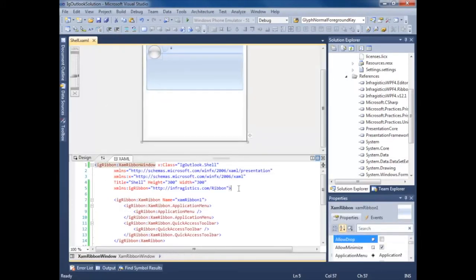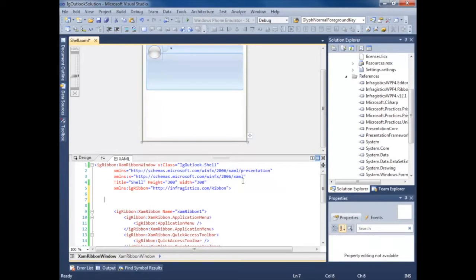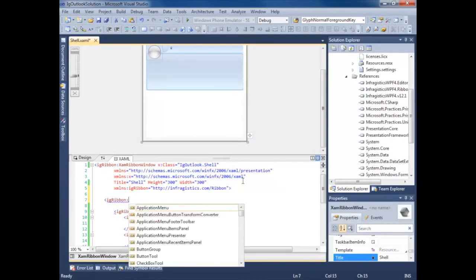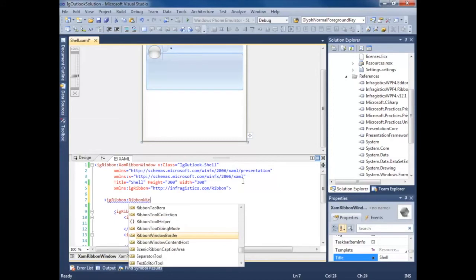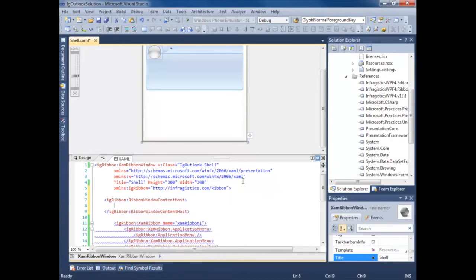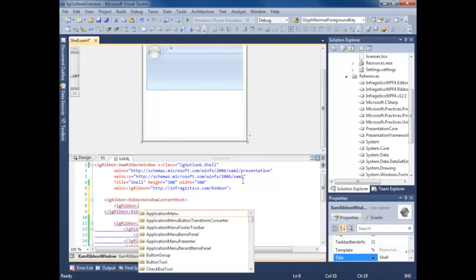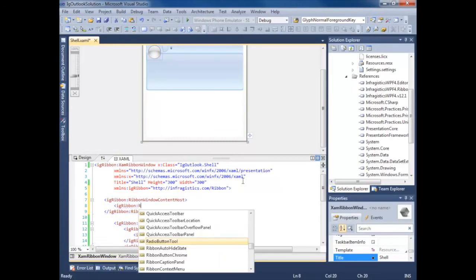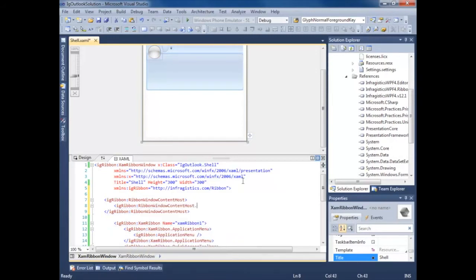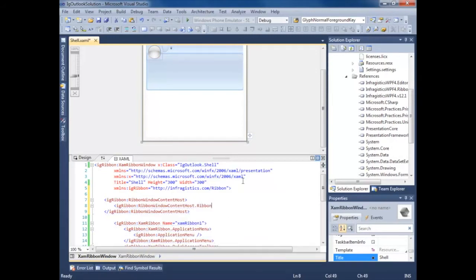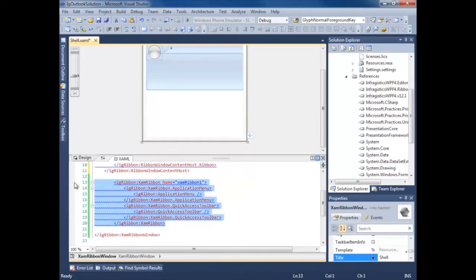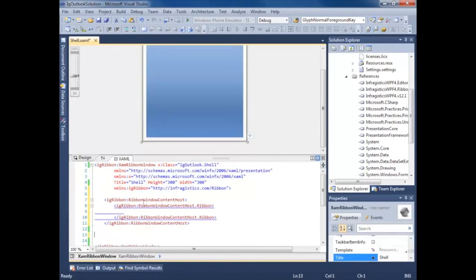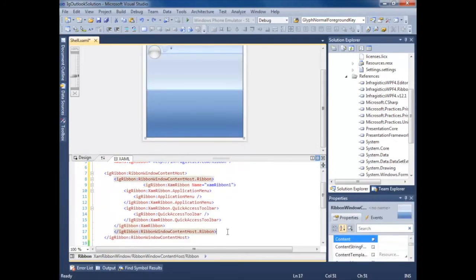Now in order to get this to work properly we need to add a ribbon content host. So IG ribbon, it's called a ribbon window content host. Then in there you say IG ribbon dot ribbon window content host dot ribbon. Then we can take our beautiful ribbon here and shove it right inside.